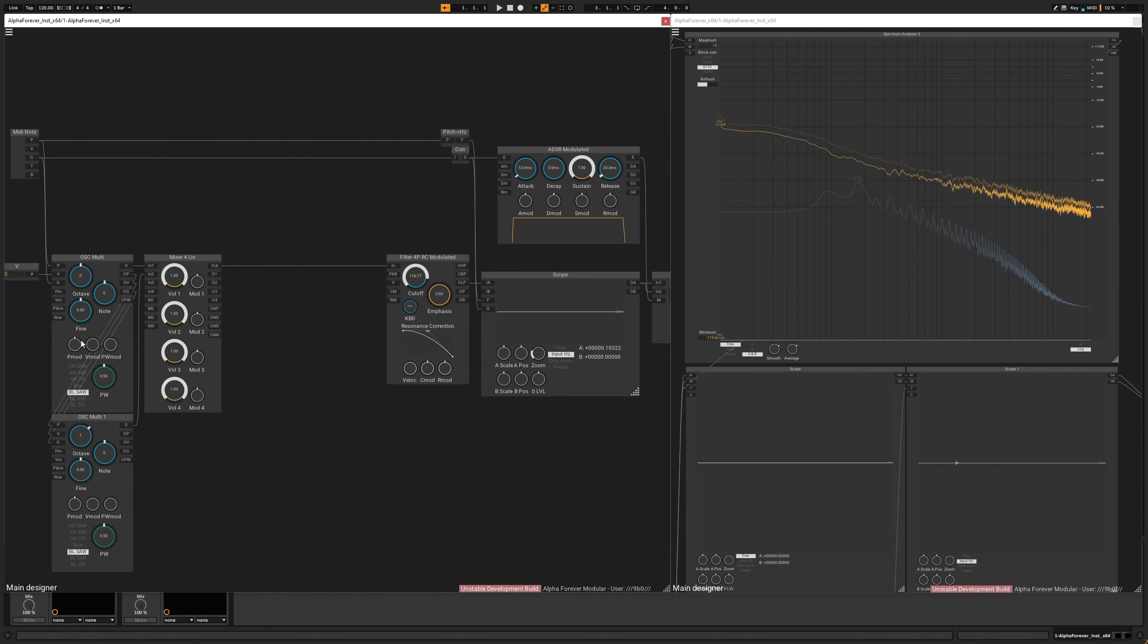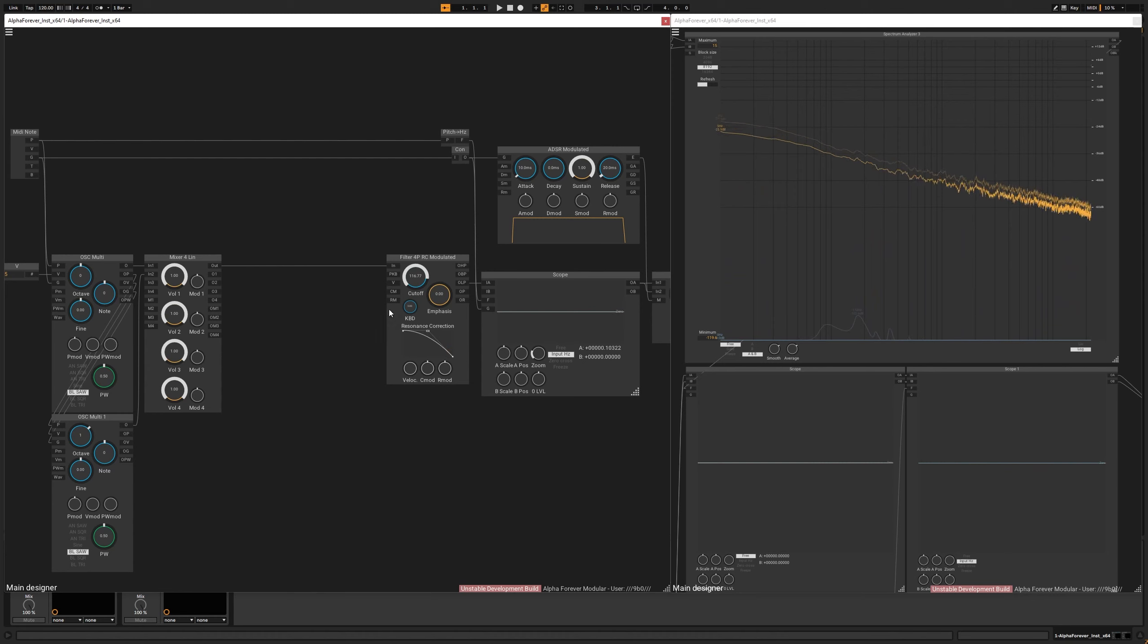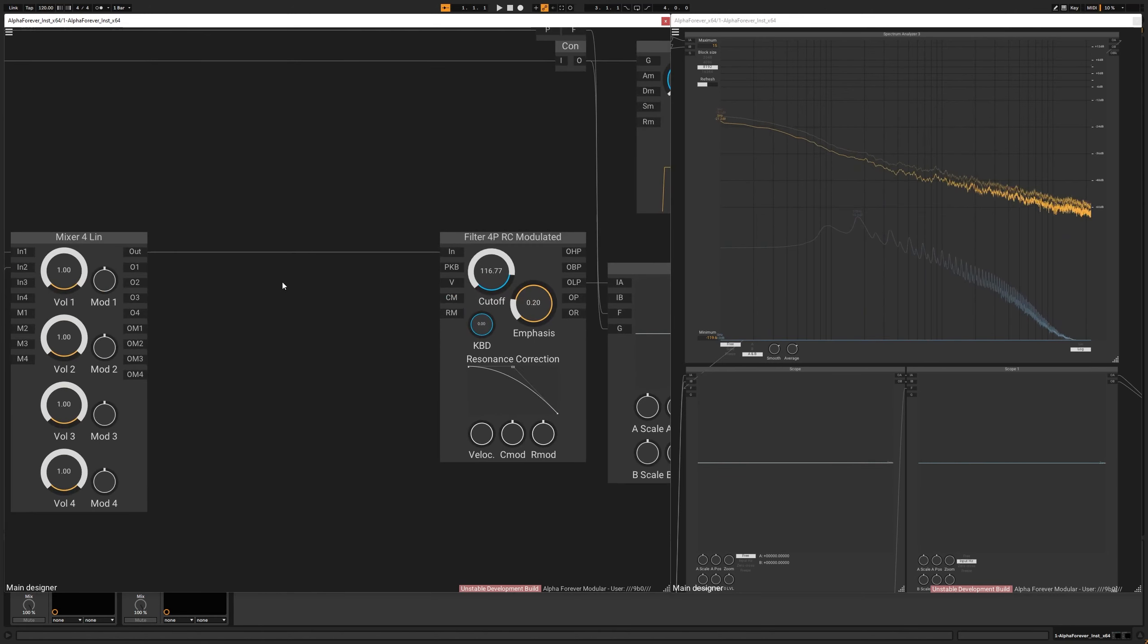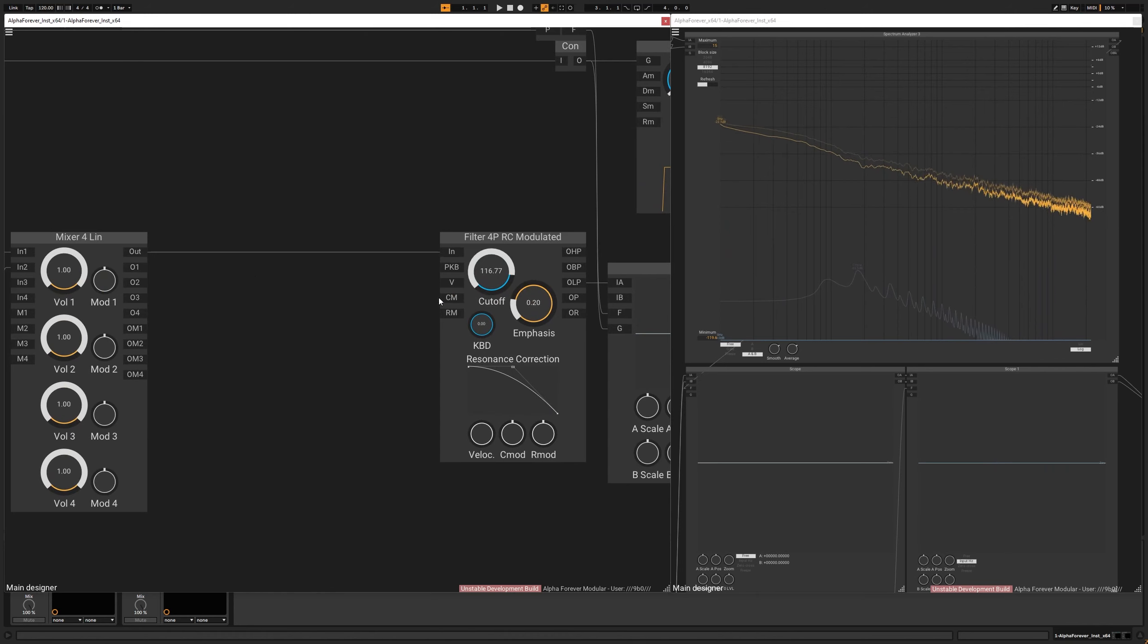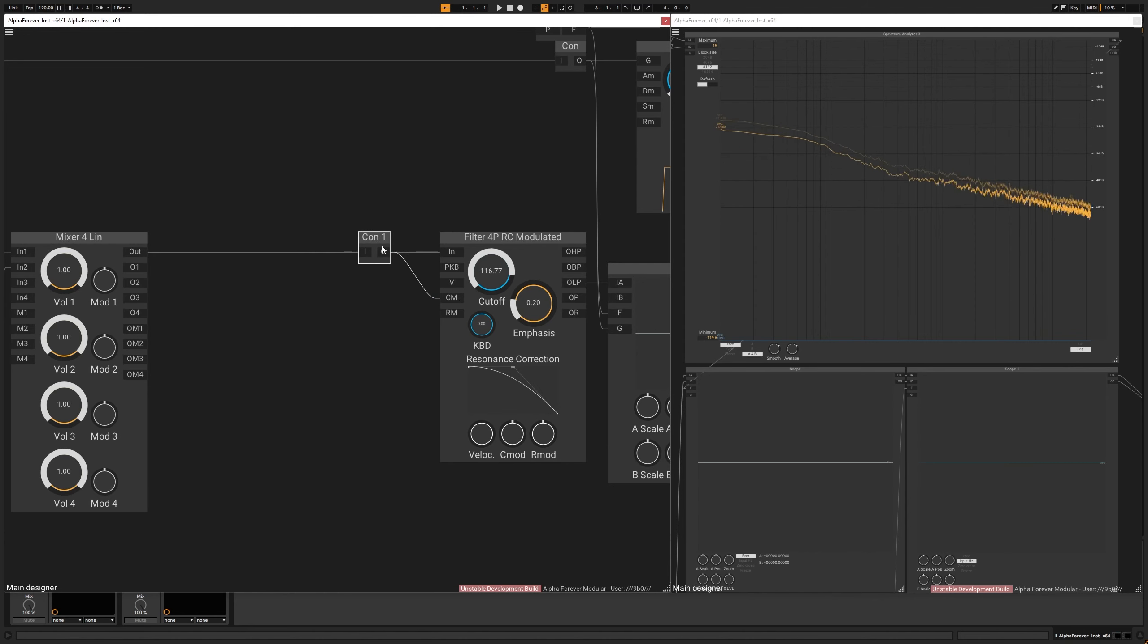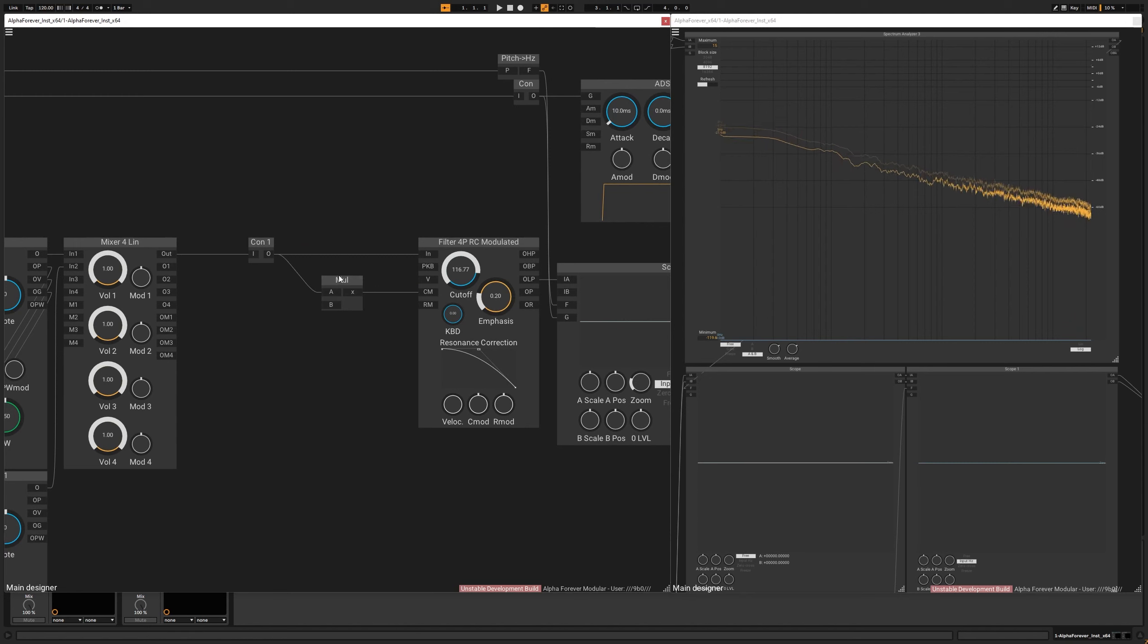It's important to have different pitches on the oscillators. And what we are going to make use of is audio rate modulation of the cutoff. So I will just simply plug in the signal and create a multiplier here.